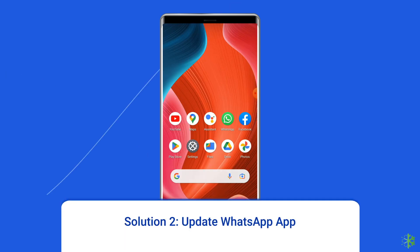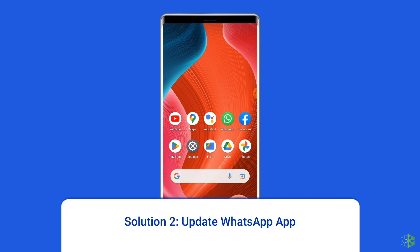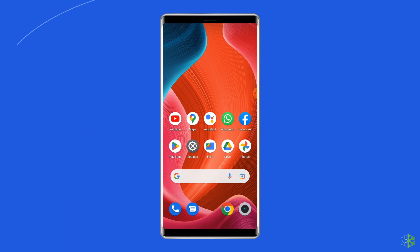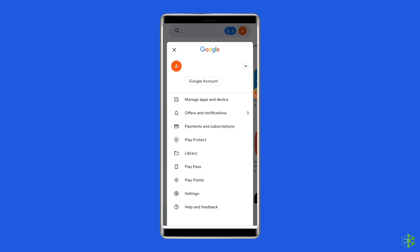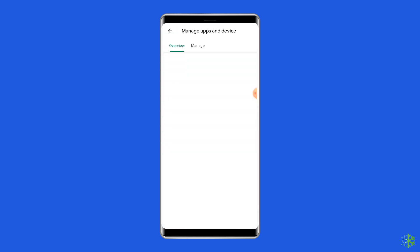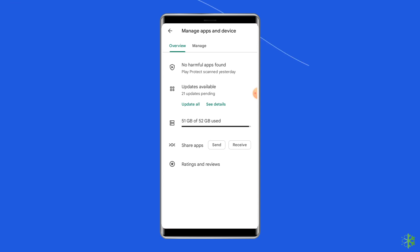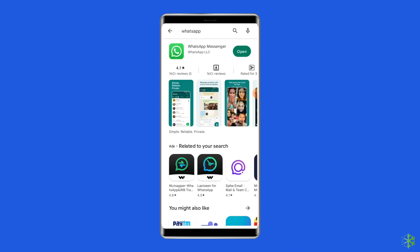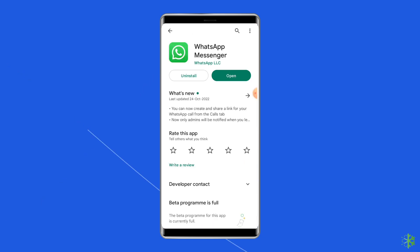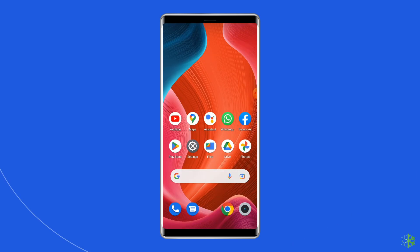Solution 2: Update WhatsApp App. Sometimes an outdated version of WhatsApp can cause different errors, including the 'This account is not allowed to use WhatsApp' error. You should check for the latest updates when you run into trouble. To do so, open the Google Play Store, click on the profile icon, and select the option Manage Apps and Devices. Under the Updates section, find the WhatsApp app and check for any updates available. If found, tap the Update button. Once updated, open the WhatsApp app to check for the error.